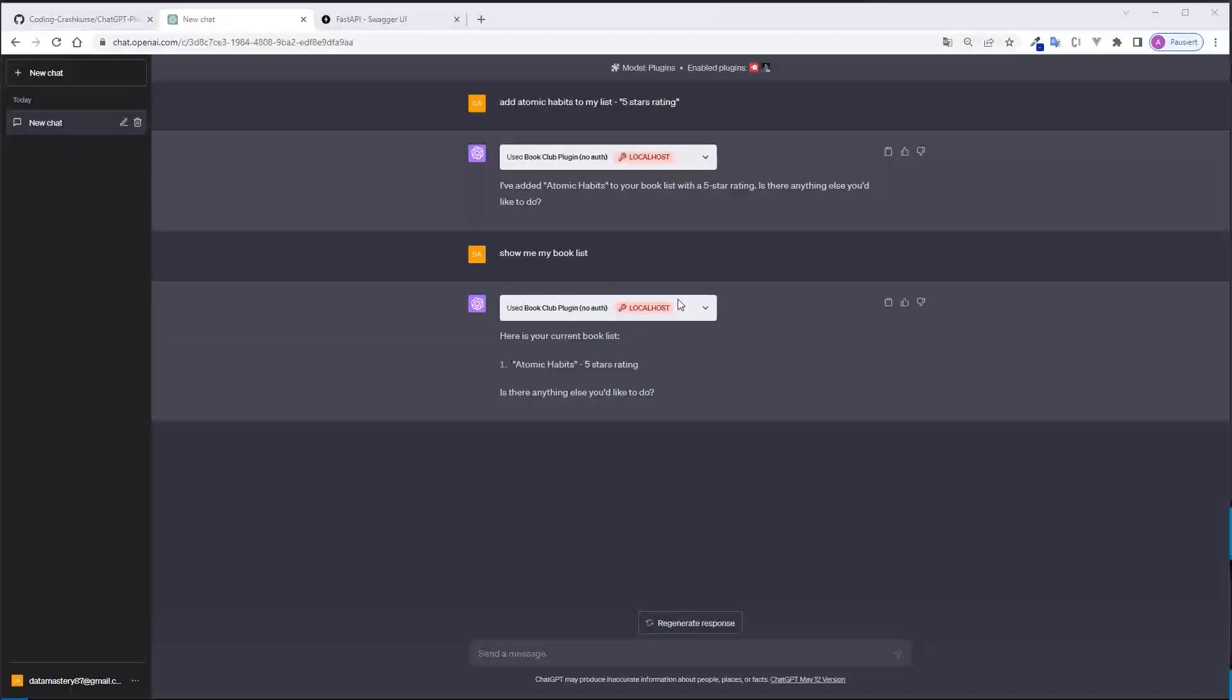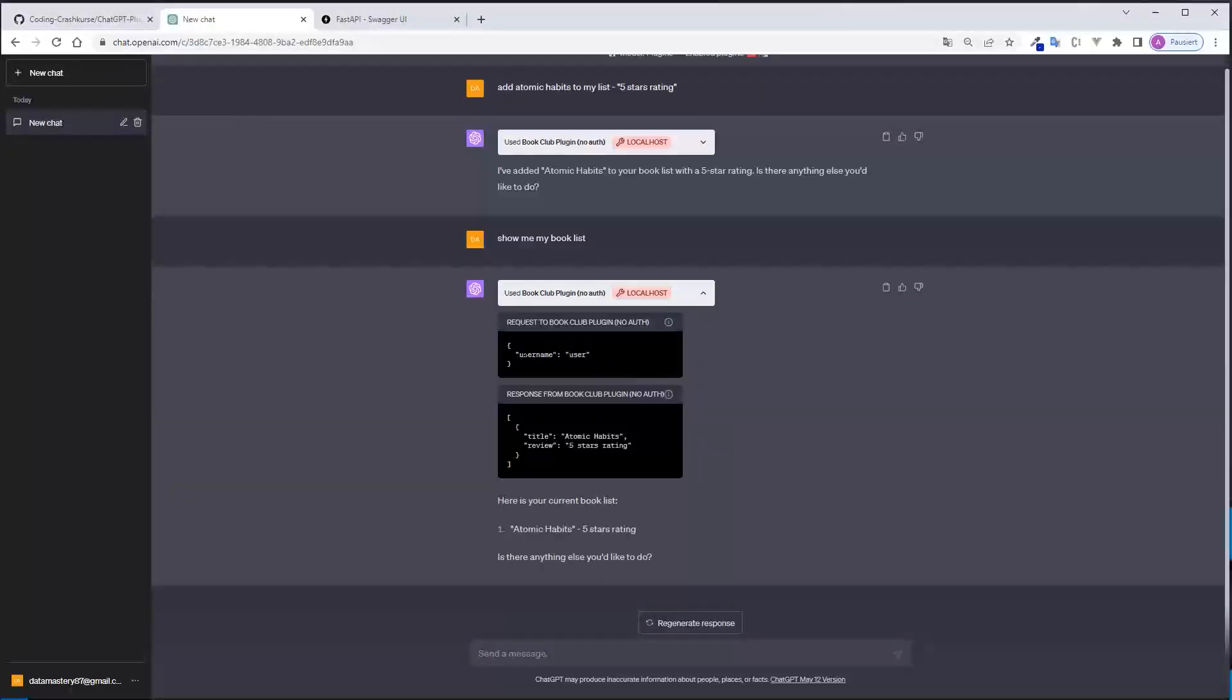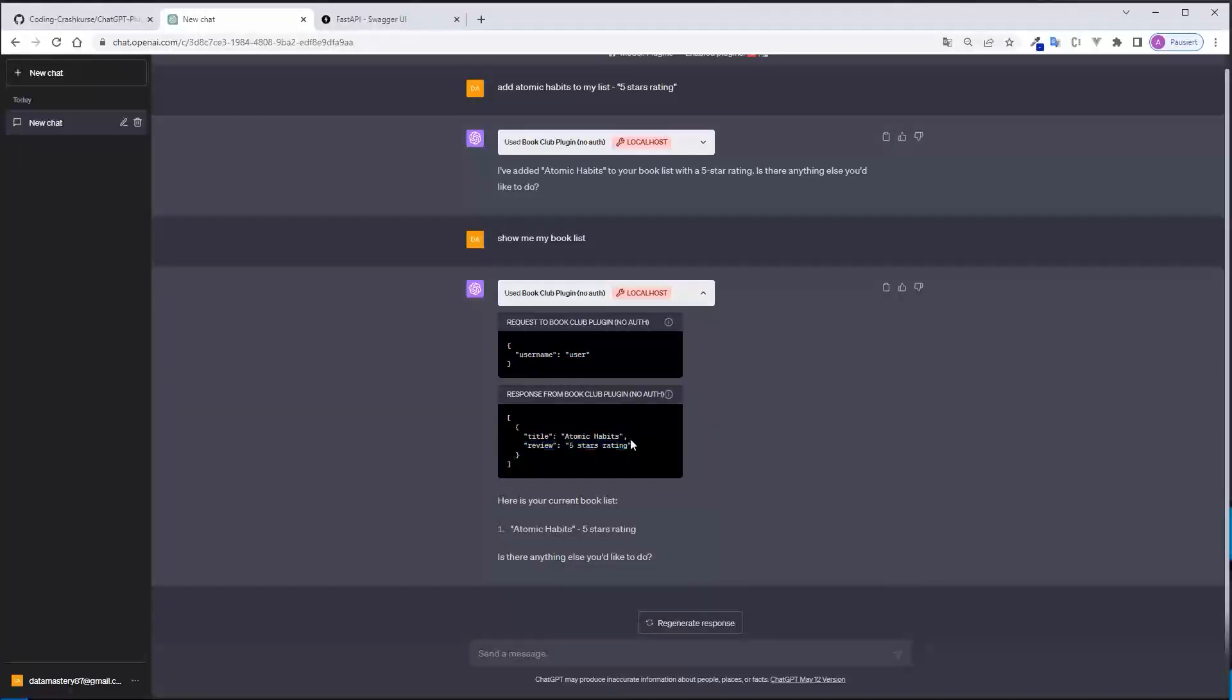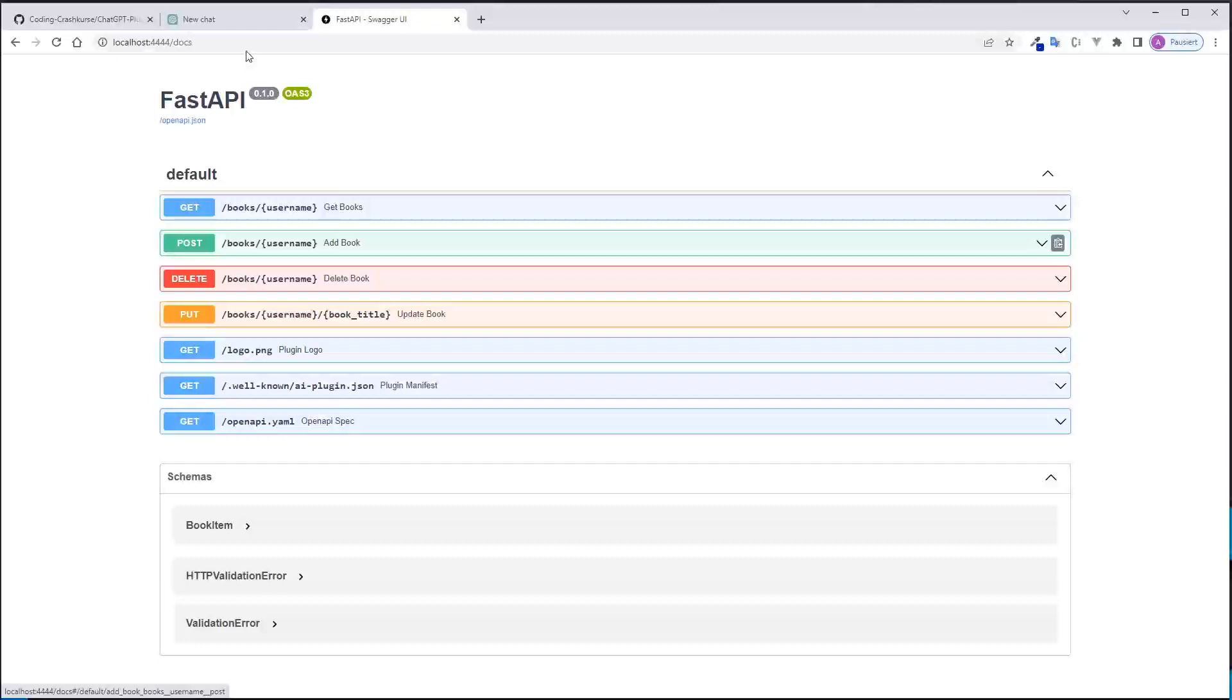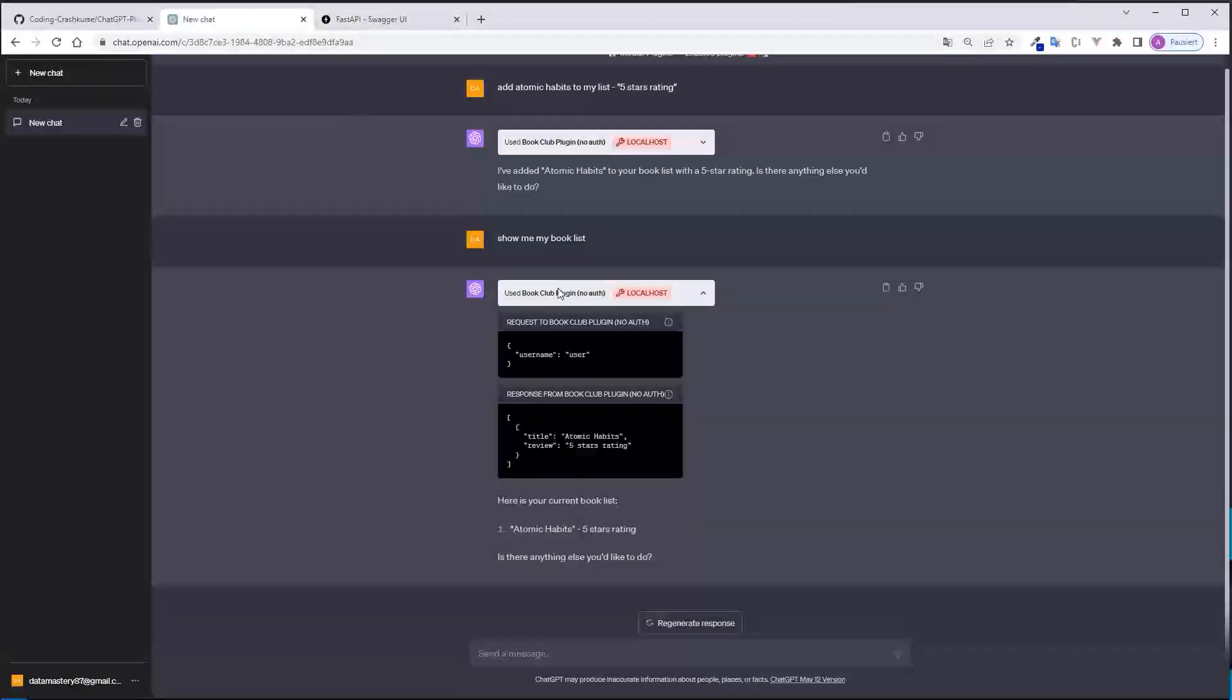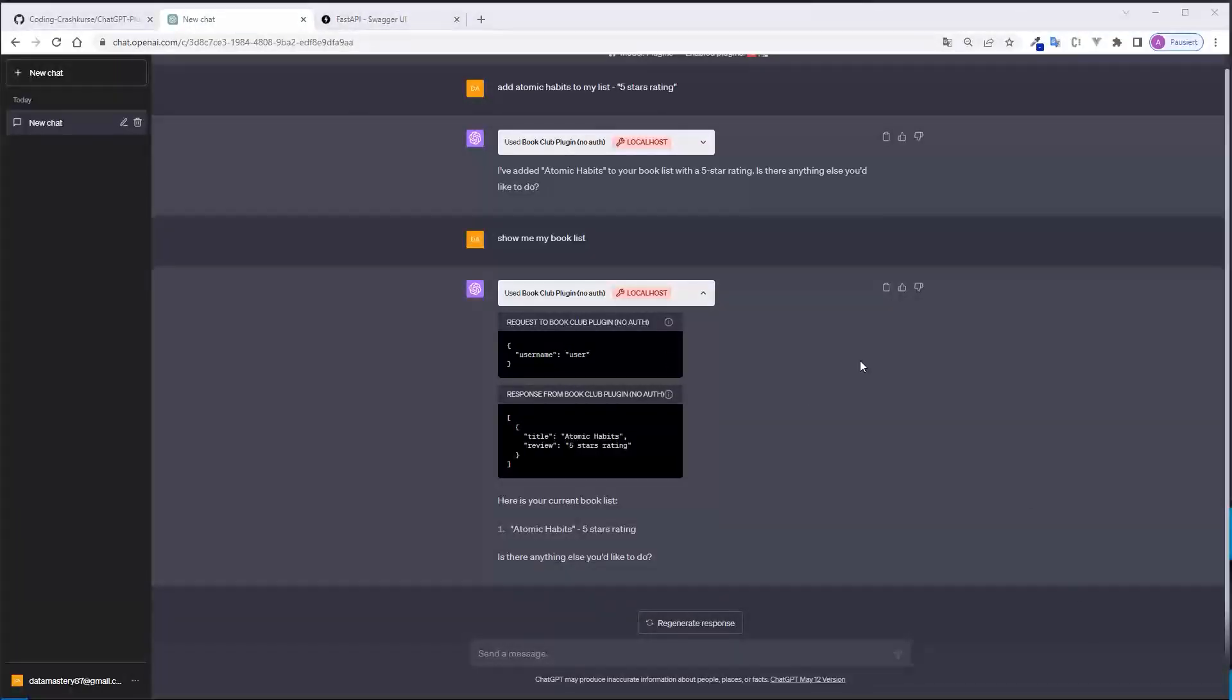Okay, now it looks better and you can see when you click here you can see the username it was used, the title and the review and this request body was used to make a post request to the endpoint here, to the post endpoint and a book was added with my username user. So this is what we're going to build and I will show you what files you need and what code you need.